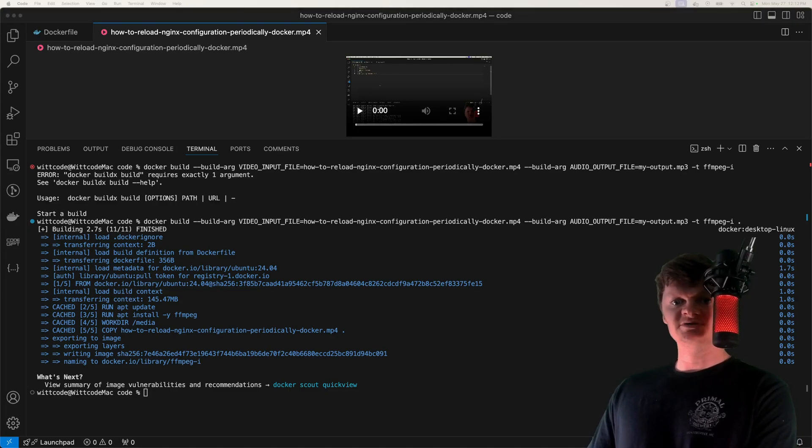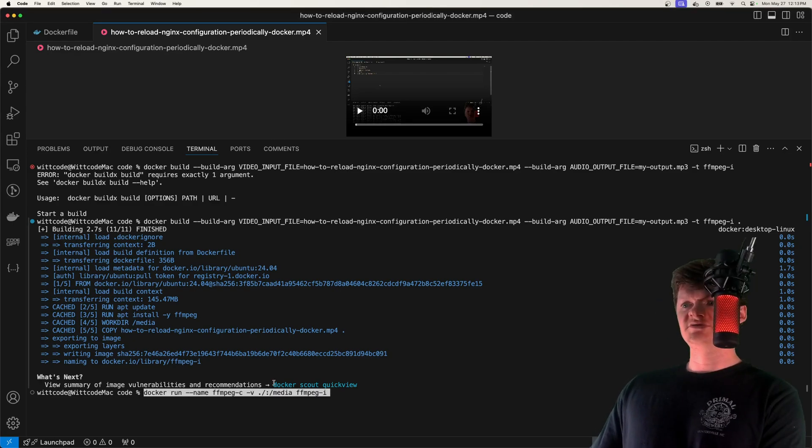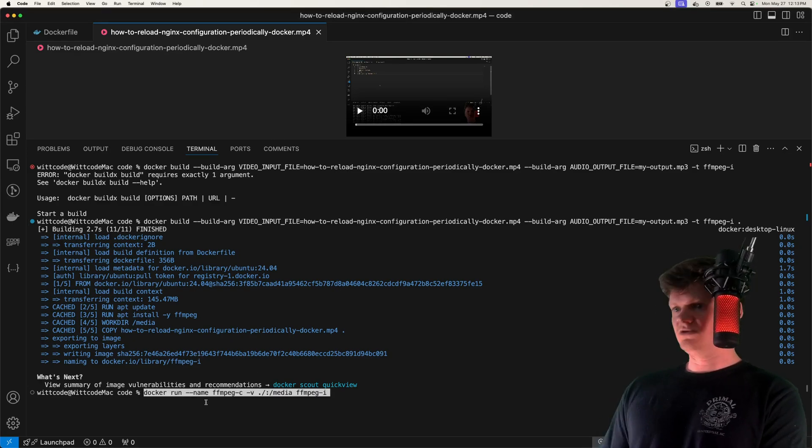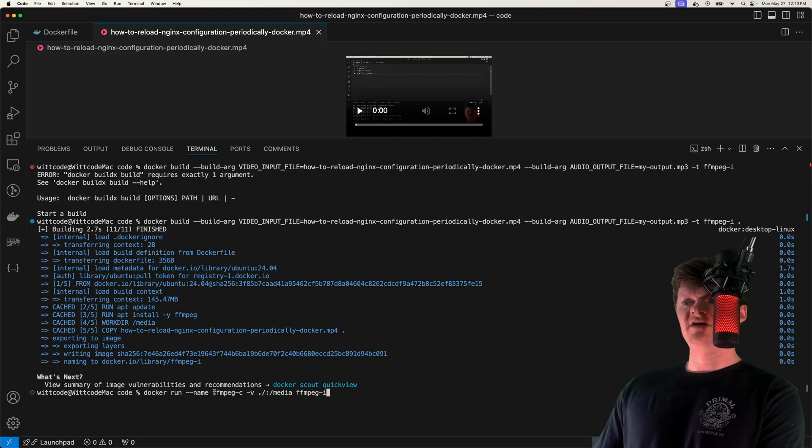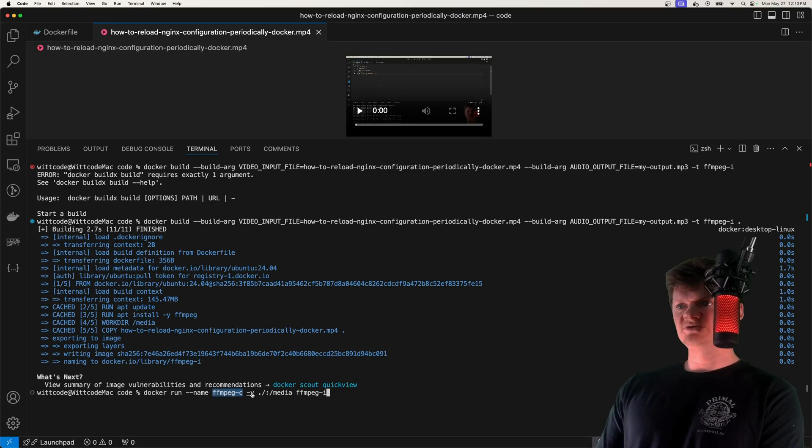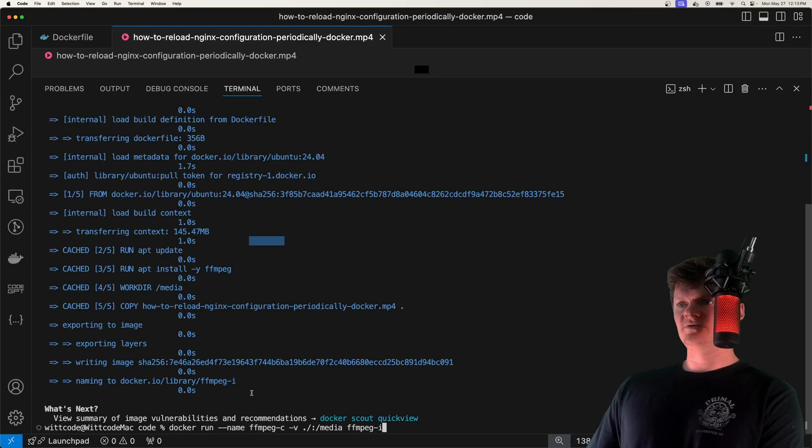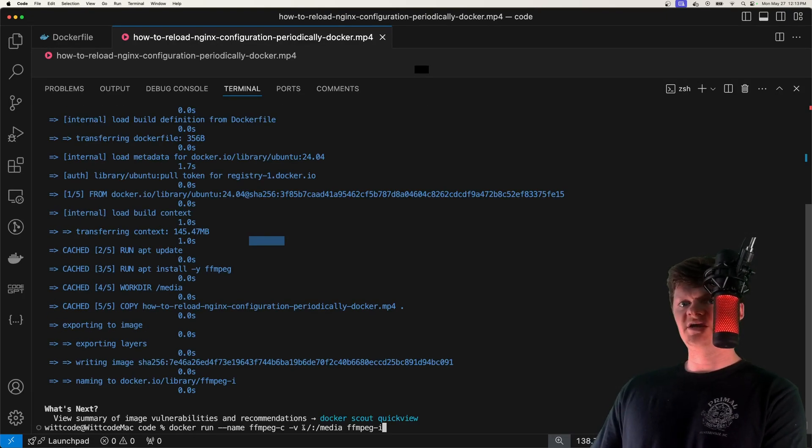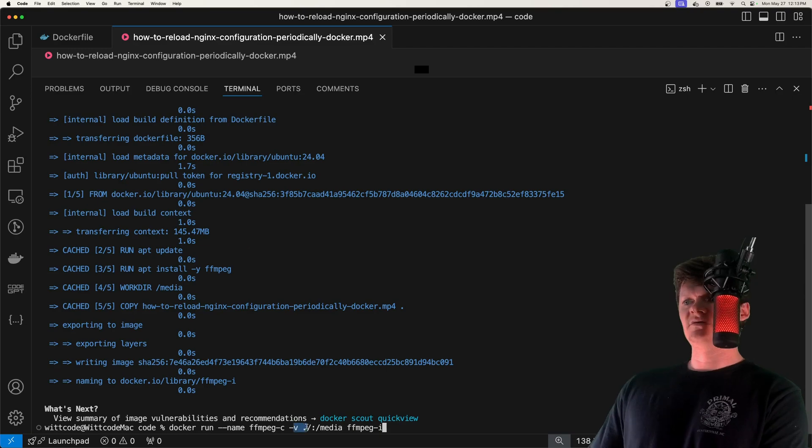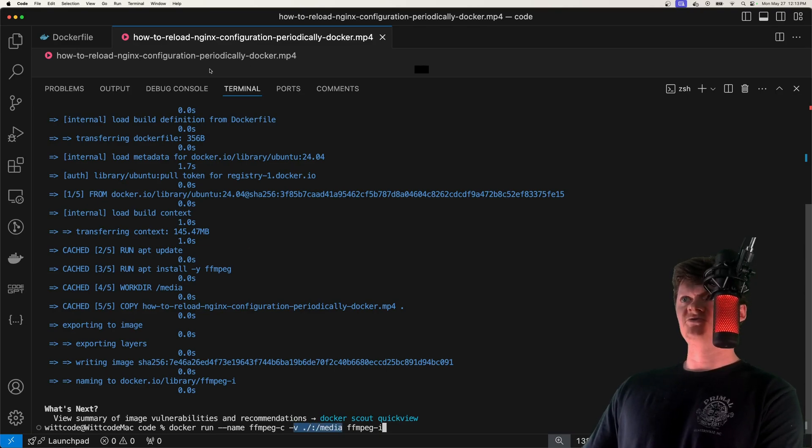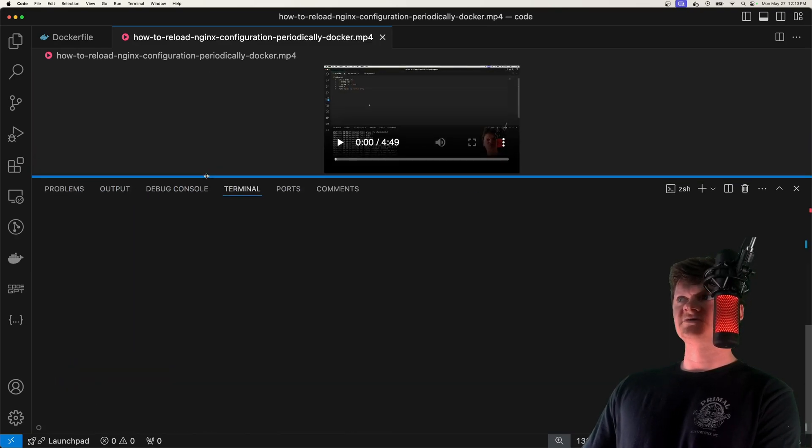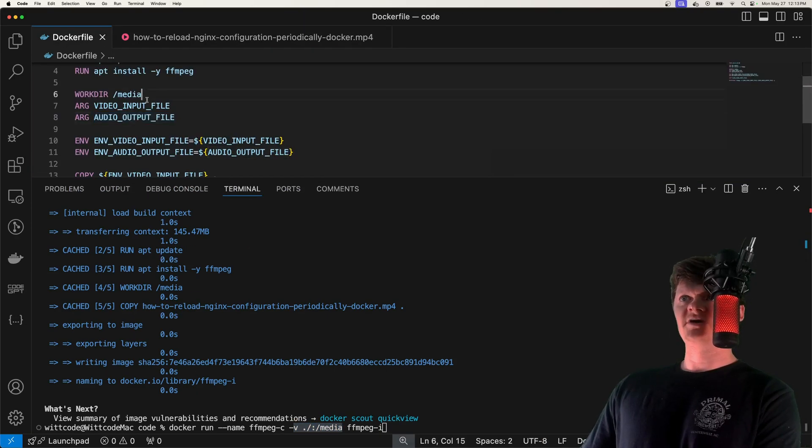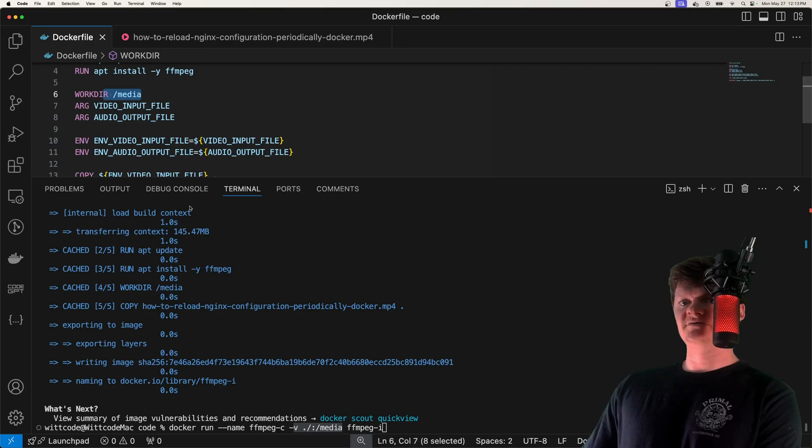Now we just need to build a container from this image. The way I'm going to do that is we're going to run, we're going to name it ffmpeg-c. Let me zoom in a bit more. We're going to create a volume that maps our current directory to the media directory that we created inside here.